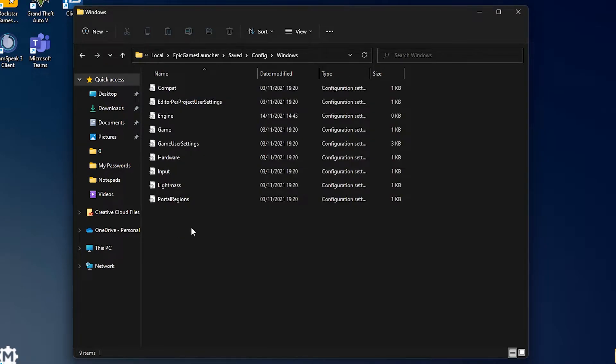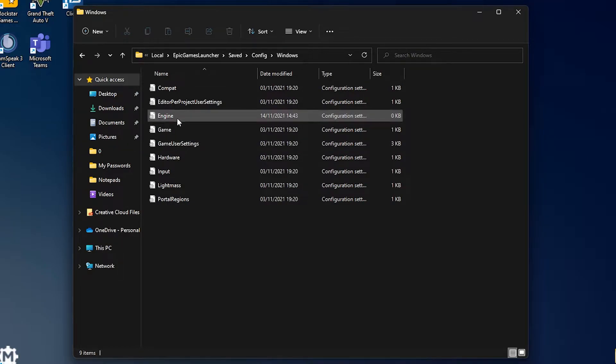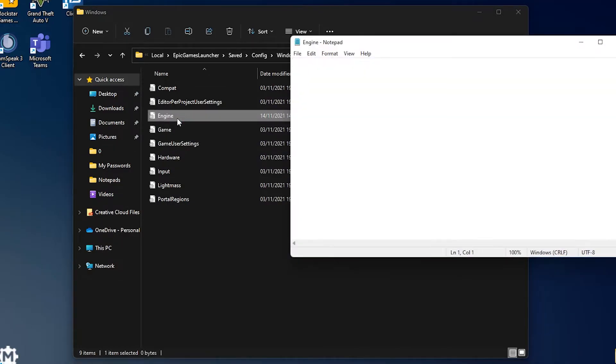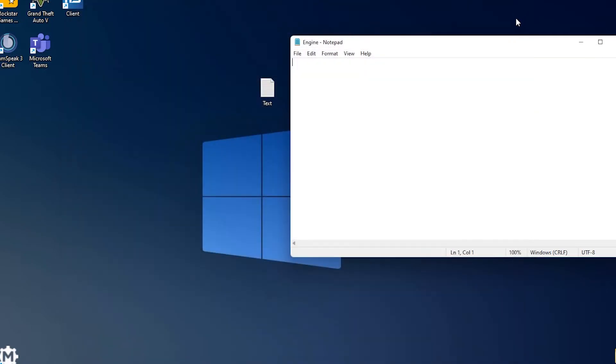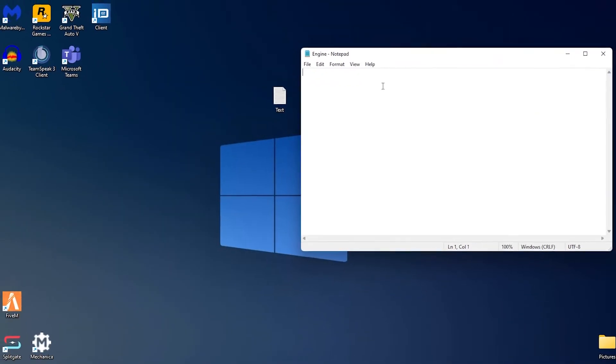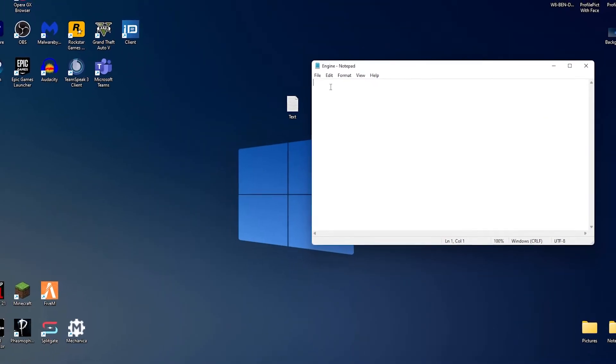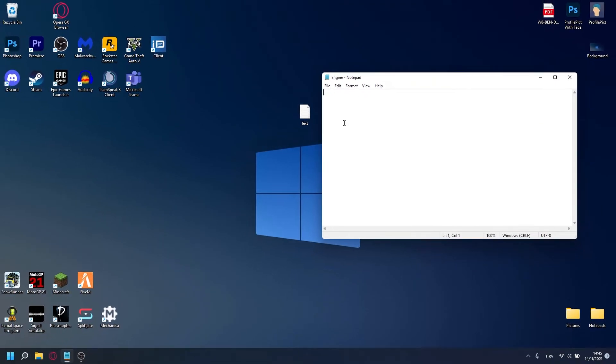You should see a bunch of files, double click the file with the name engine. It should open as a notepad document which should either be empty or filled with some stuff. If it is filled with some stuff double press enter.